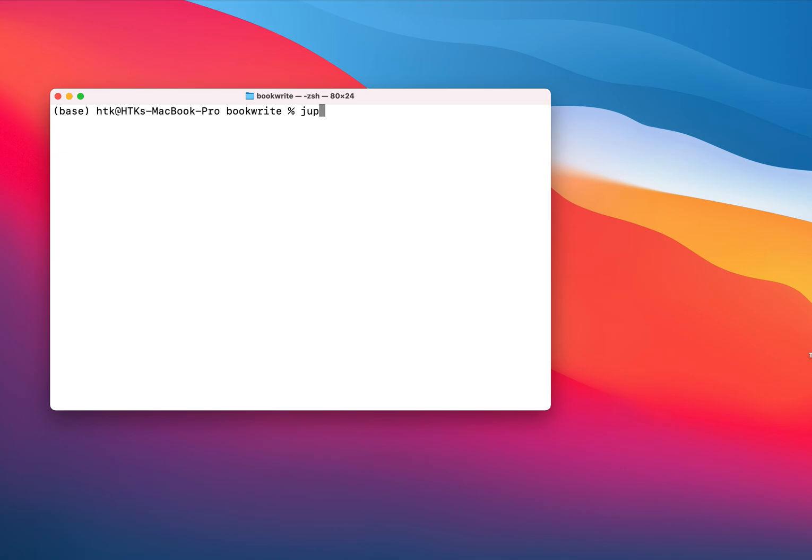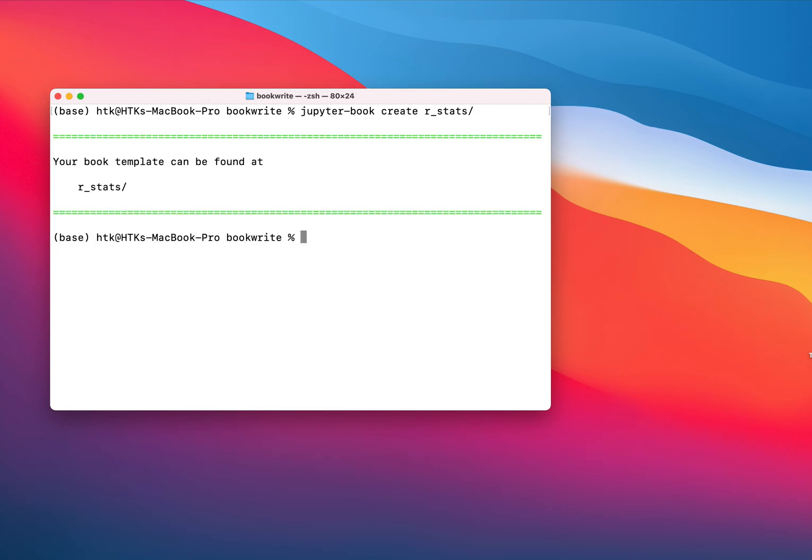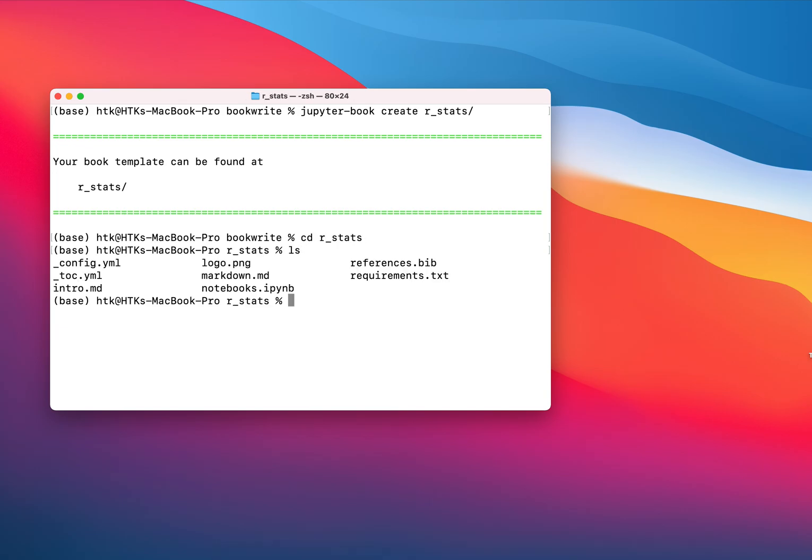We have to run this command: Jupyter Book create, and here you have to write the name of the book or the name of the directory which will contain all those files for your book. Let's say I'm going to write R stats. This directory has been created and if I go inside this directory I can see there are some files which are generated by Jupyter Books and we are going to understand these different files in later tutorials.